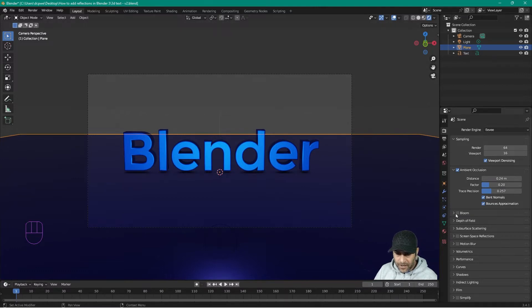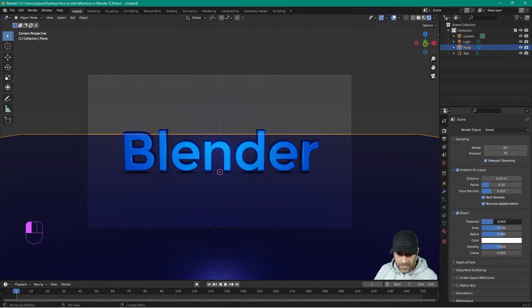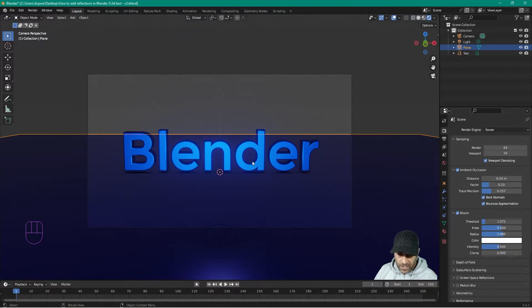I want to turn on Bloom as well. Maximize the settings and you can change the radius of the bloom — make it quite intense or reduce it. You can also change the intensity. Play around with the bloom settings; something like this looks okay and we can adjust it afterwards.